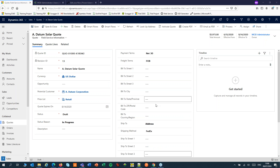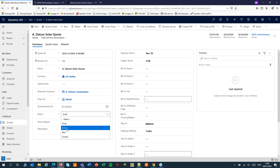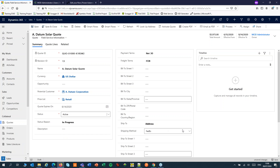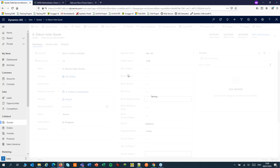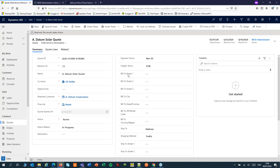Let's move to CRM and trigger the flow by updating the quote record. I set the status to Active and save the record. Now our flow should start running soon — depending on your Microsoft plan, this could take up to five minutes.